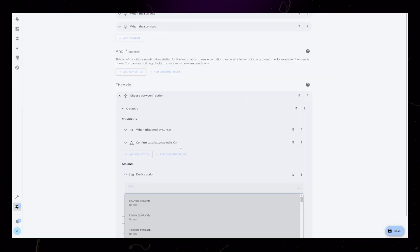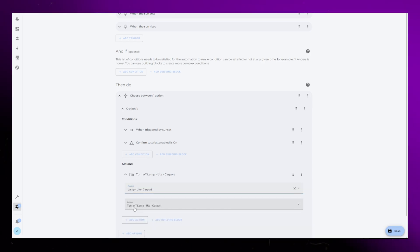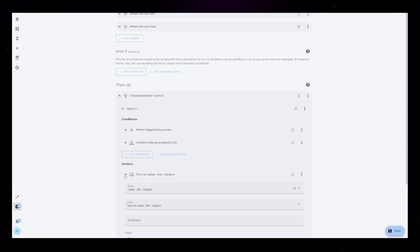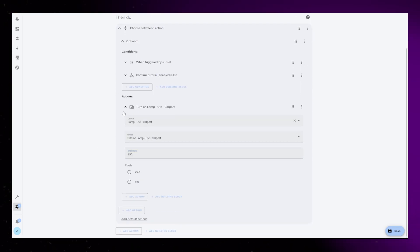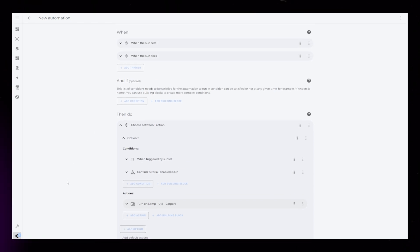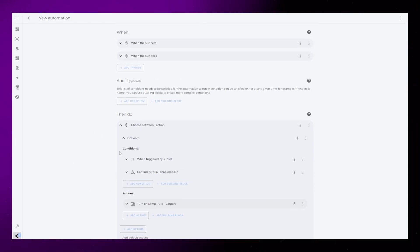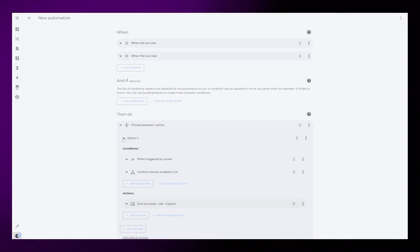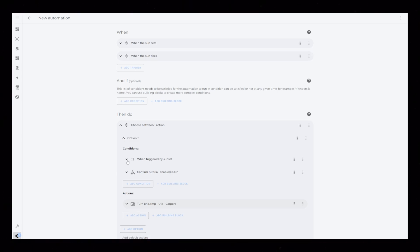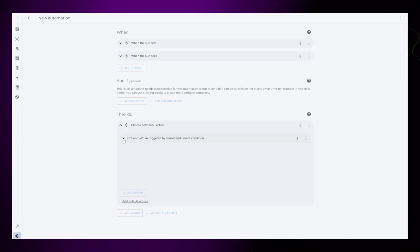We can then add the action for this first option. In this example, I'm just going to turn on an outdoor lamp. So, to summarize so far, the automation triggers at sunset and sunrise, but because of the conditions, the first option only triggers at sunset, and if the helper is turned on.